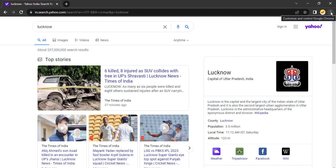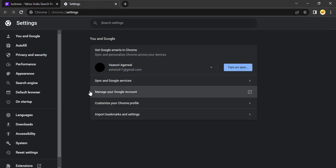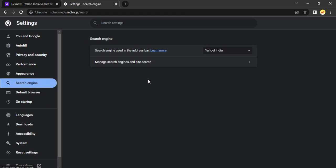First go on the top right corner, click on these three dots, go to settings. From settings you need to go to search engine and then here you will see the first option that the search engine used in this address bar. So that is Yahoo India.